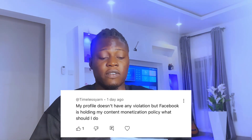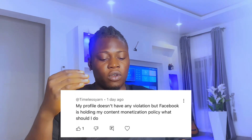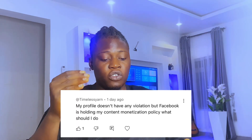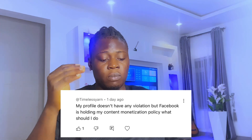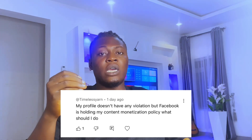According to this person, they said: my profile does not have any violation, but Facebook is holding my content monetization policy. What should I do?